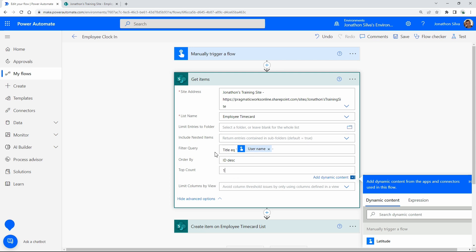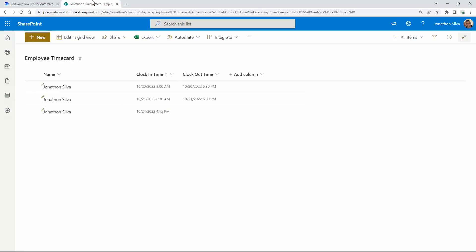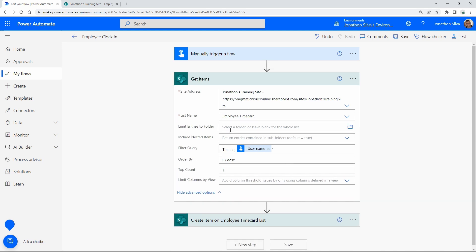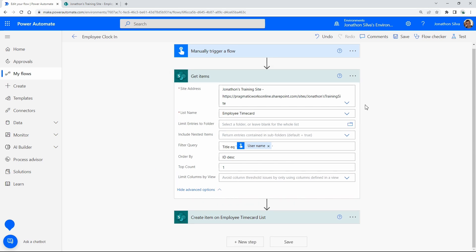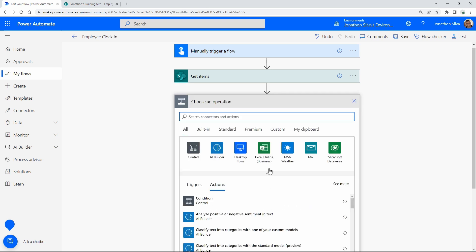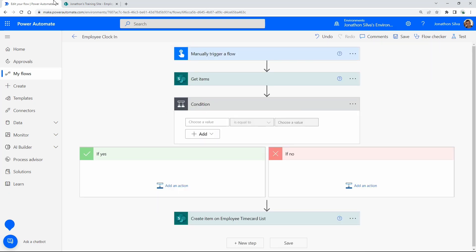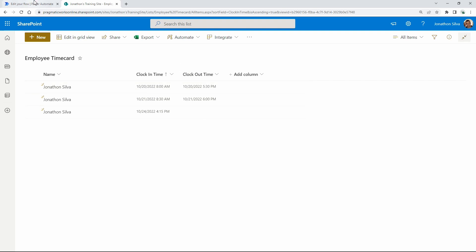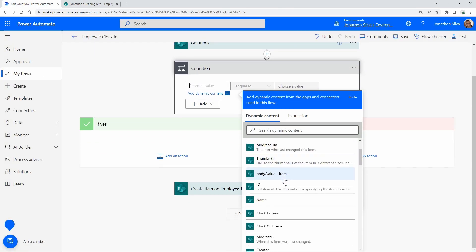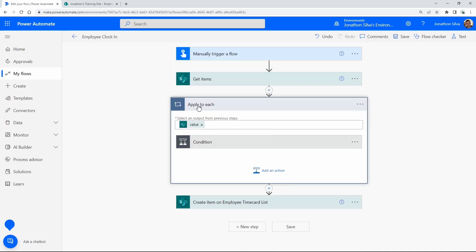Going in descending order, we return just one single value — so we're looking at yesterday's most recent entry. If someone clocks in and out multiple times on the same day, we only get the most recent one. That's our filter based on username. The next step is to add a Condition control that will check our clock-out time — that's the value we pass through the condition.